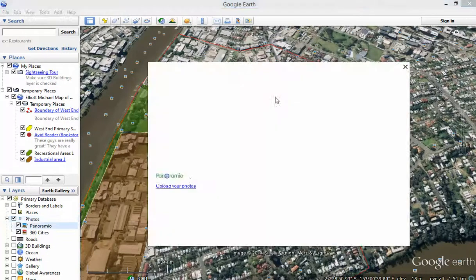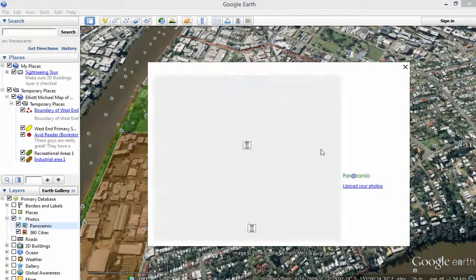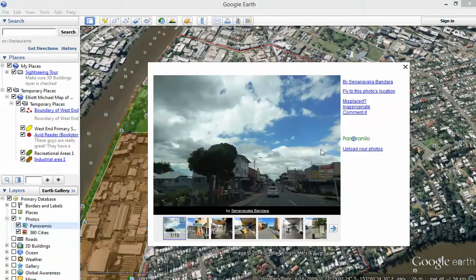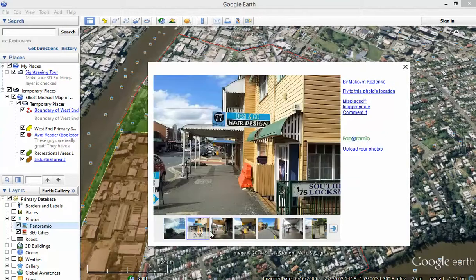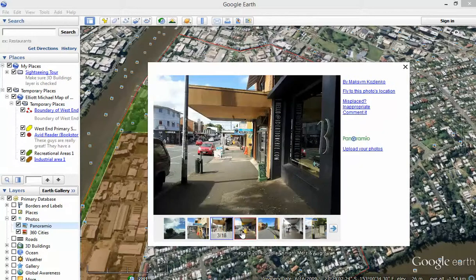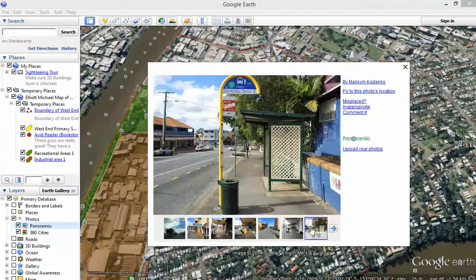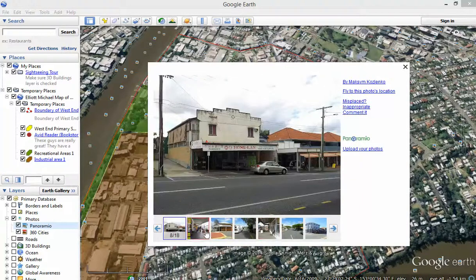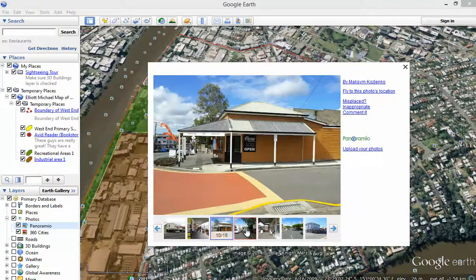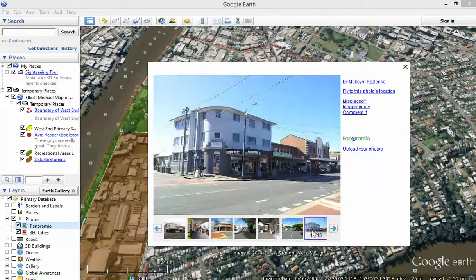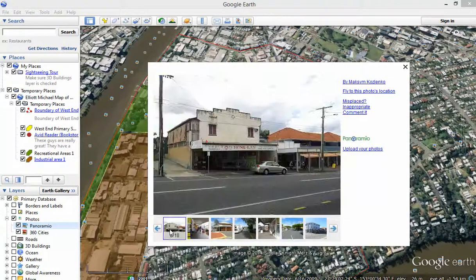I just click here on this one — there's a photo here that I want to use. This person has added a whole heap of photos to Google Earth, and I'm going to use one of those photos. In fact, I'm going to use that one there, because it's a photo of Hong Lan, which is a good Asian grocer.